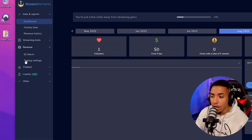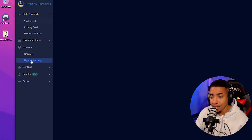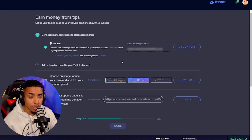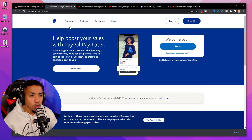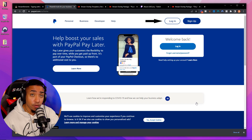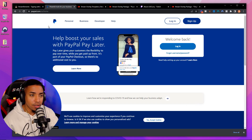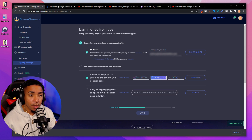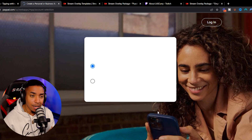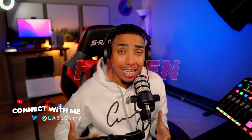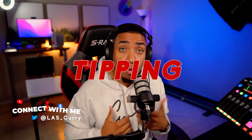Once you select Revenue, go ahead and select Tipping Settings. The very first thing it's going to ask you for is to connect your PayPal account. Once you're on PayPal, log in if you have an account, or simply enter your email. If you don't have an account, select Sign Up. I recommend creating a business account to keep some of your personal information hidden when people are tipping, but a personal account is fine too.